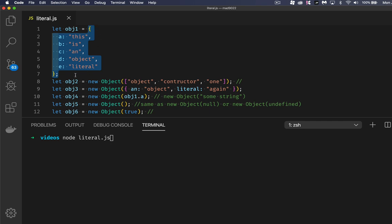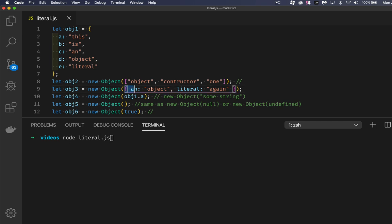Now, when you do this, what's actually happening behind the scenes is the object constructor function is being called, which is what we have down here. It's doing something like this one right here. We're calling new object, and we're passing in the object literal like this. This is going to create an object, it's going to call the object constructor, the literal is being passed in, the object is being constructed, and it's being given these properties and these values.